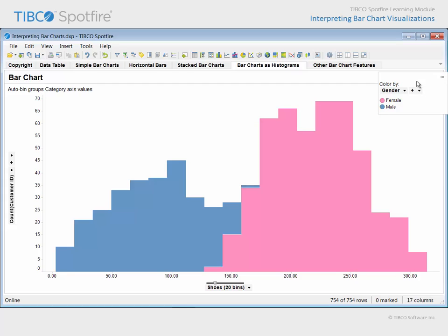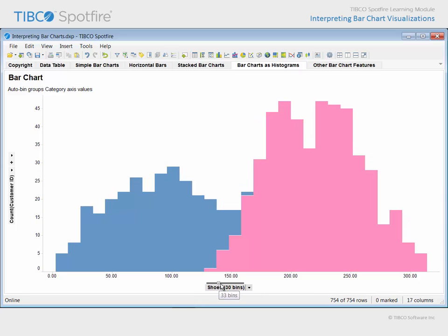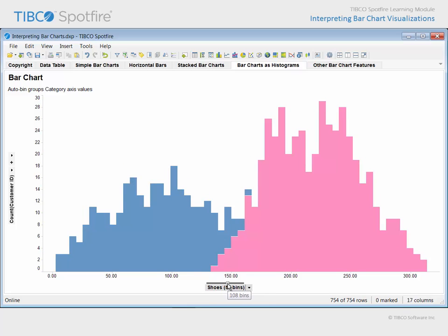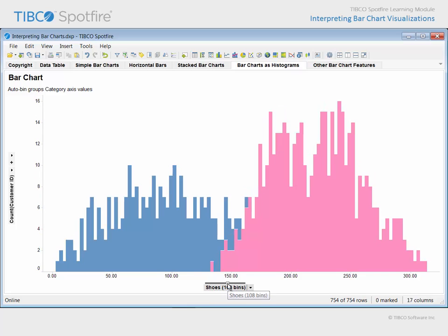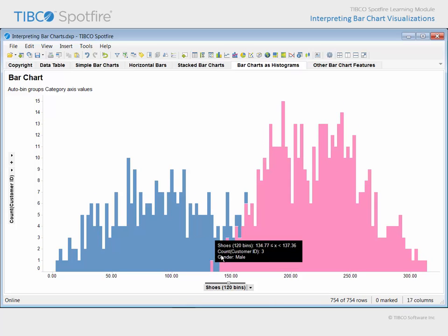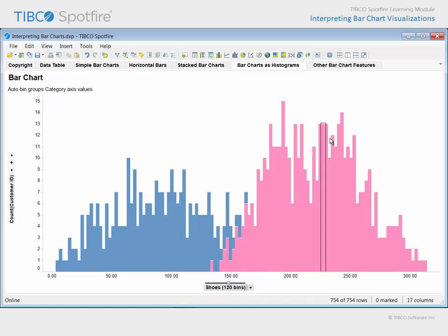If you would prefer to change the number of bars or groupings of customers in an attempt to achieve a better resolution of these distribution patterns, you can slide this bin slider to the right. As we do, it becomes clear that while the distribution is bimodal, the two populations are not completely separated, and outlying customers of each gender occupy an overlapping region of shoe purchase amounts in the center of the overall range.